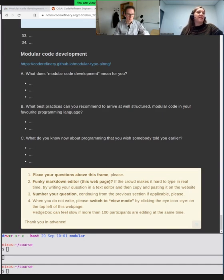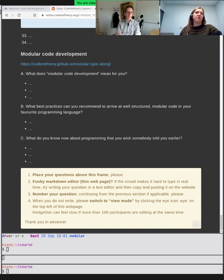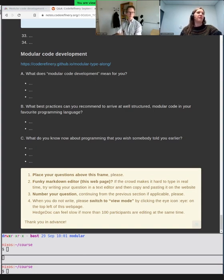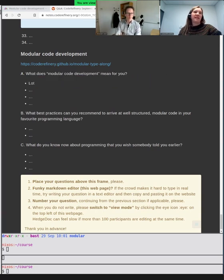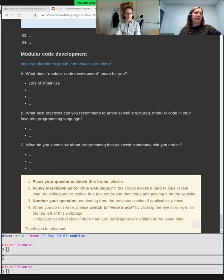What best practices can you recommend to arrive at well-structured modular code in your favorite programming language? And also, what do you know about programming that you wish somebody had told you earlier? While you're filling that out, we can maybe do a small introduction round.